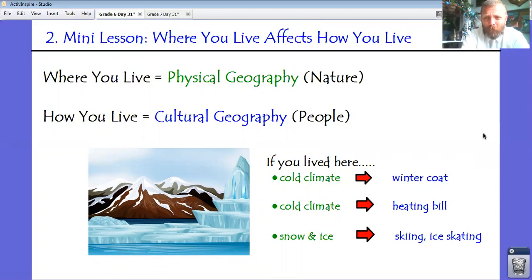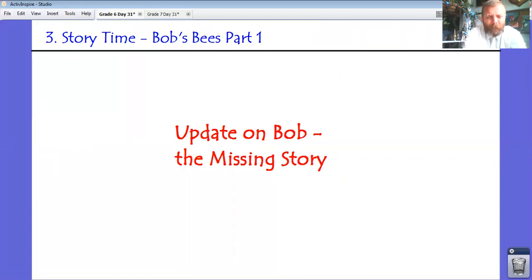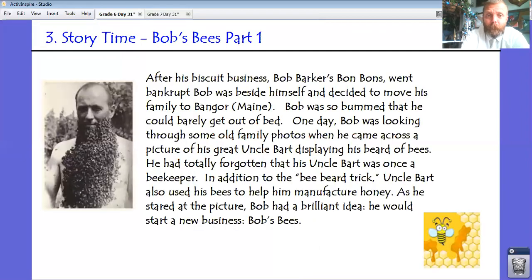I'm going to read you a Bob story right now and I want to see if you can apply this concept to it. There's a Google Doc on which you're going to do it later. A quick update though: because of COVID-19 and the strange year we've had, we've moved a little bit slower and I had to cut some things out of the curriculum. We didn't study Venezuela this year. If we had, there would have been another Bob story where Bob Barker's biscuit business goes bankrupt. If you want to read that story, shoot me an email. This story takes place after the biscuit business goes bankrupt.